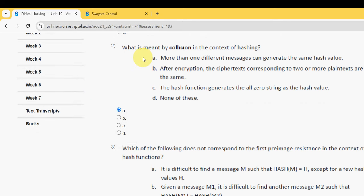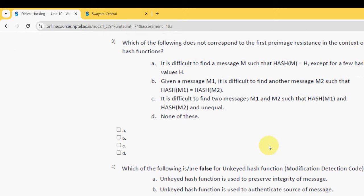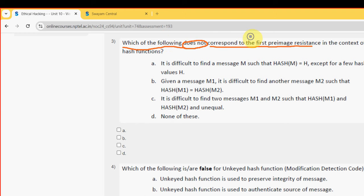Third question: which of the following does not correspond to first preimage resistance in the context of hash functions? The probable answer for the third question is Option B.